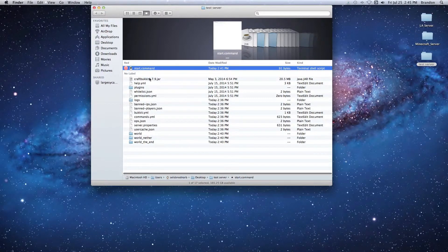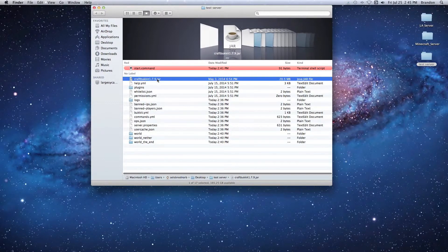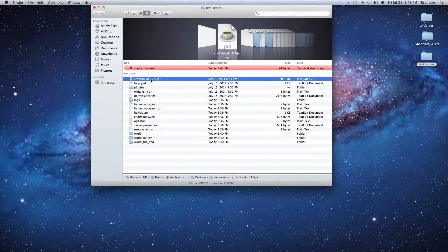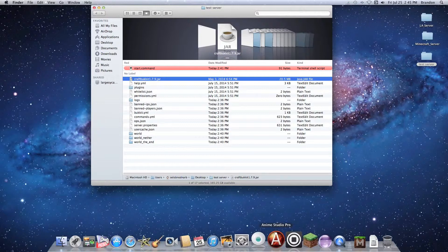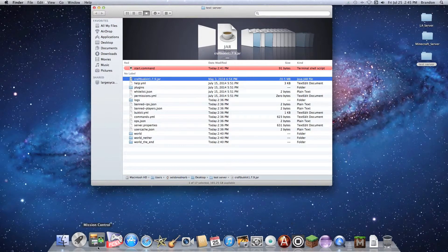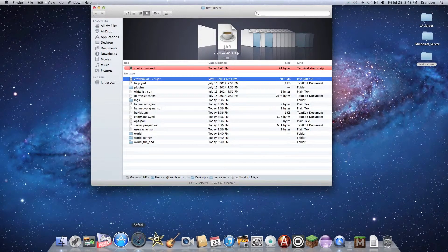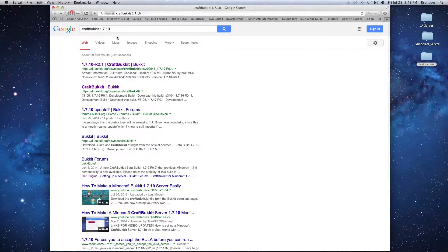You're going to open your server folder and locate your CraftBukkit jar file. You're going to notice what its name is - it's 1.7.9. So there's a new version out.